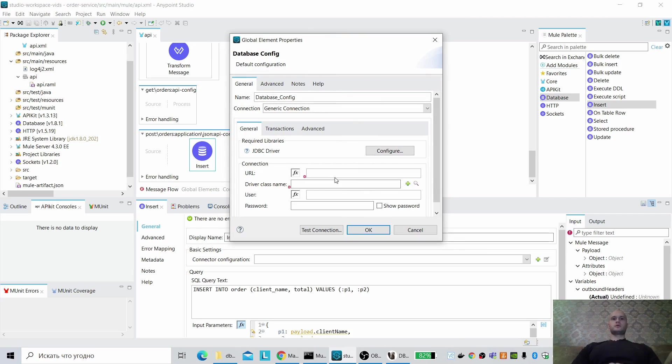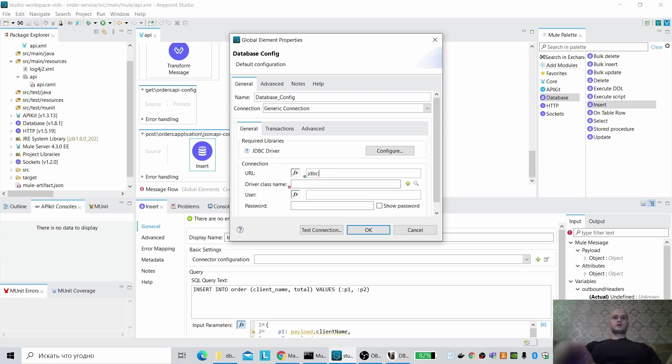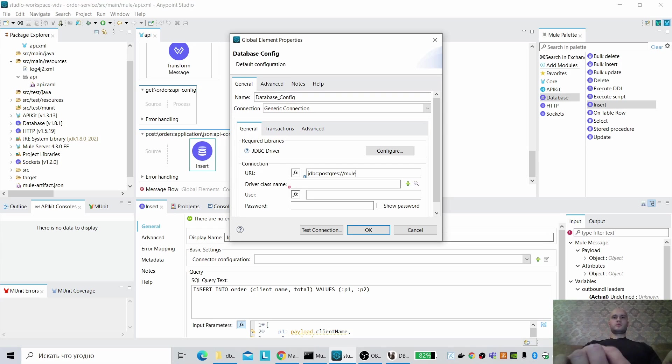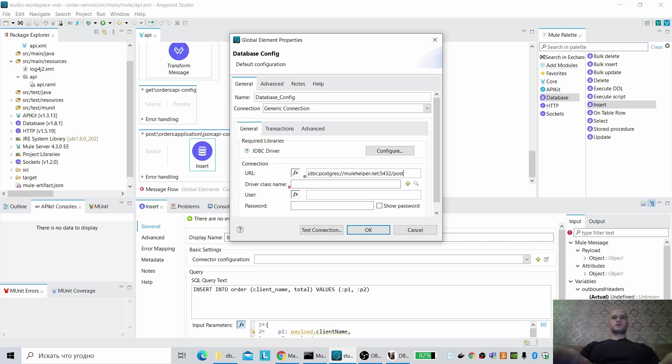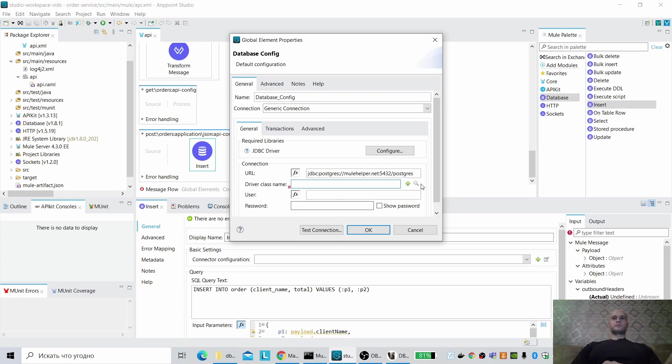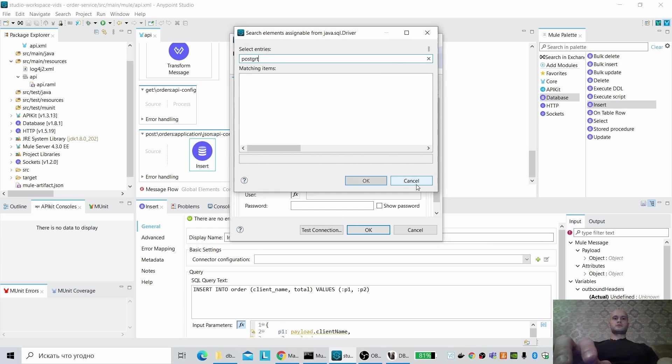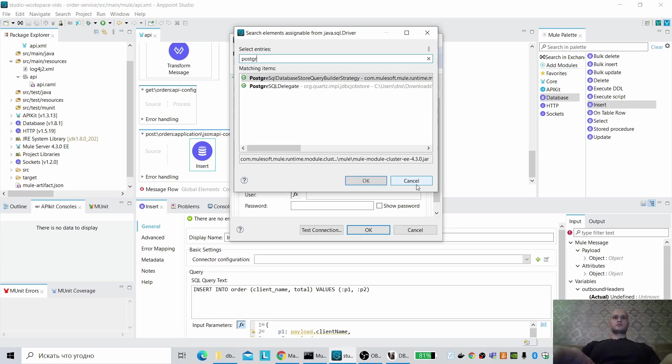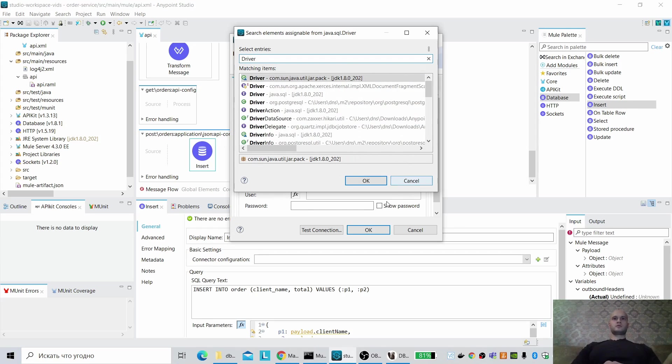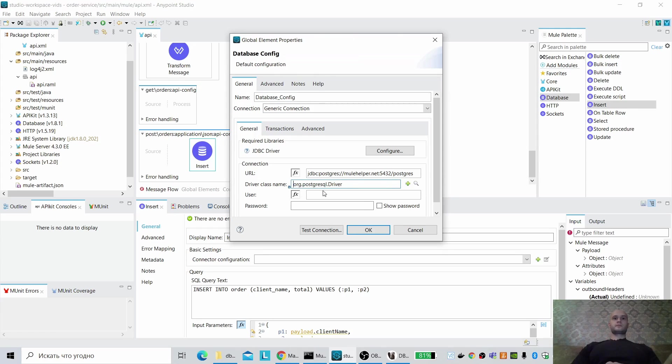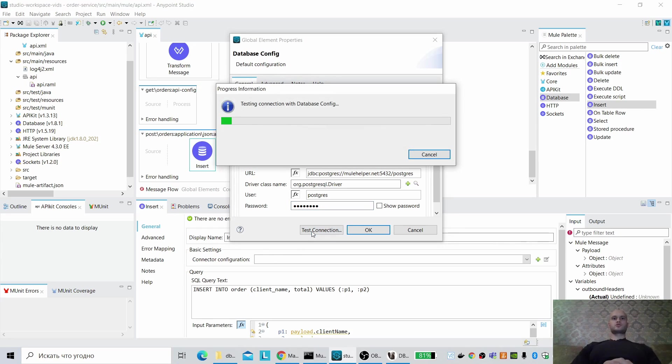Yes, URL jdbc Postgres Postgres localhost 5432 Postgres. Driver class name, it is Postgres. Postgres driver. Test connection.